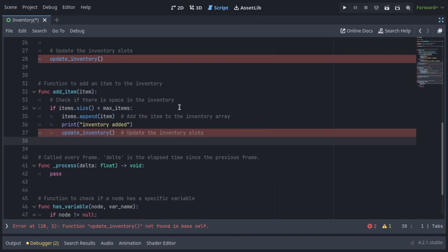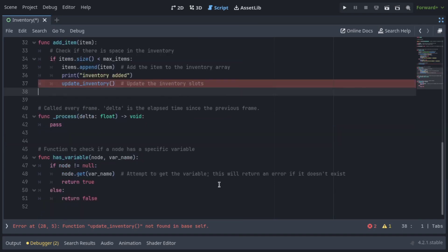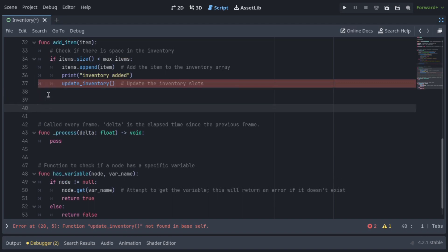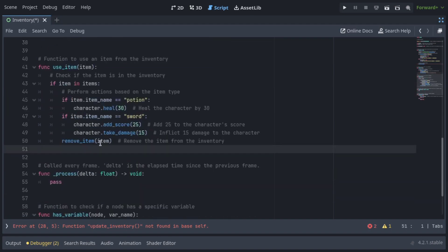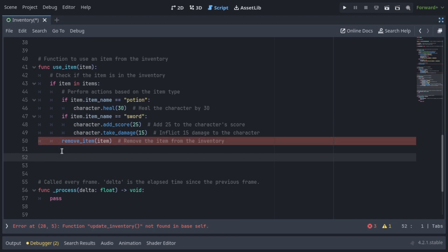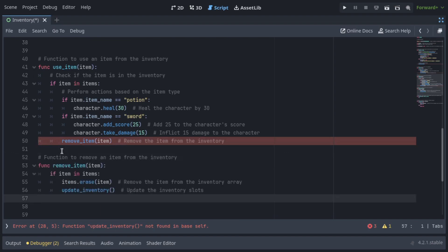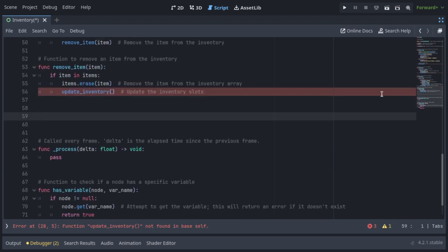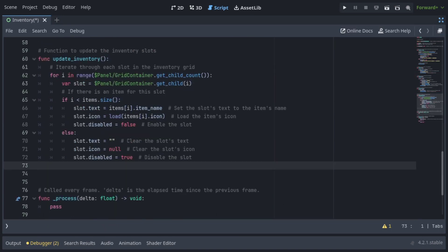The addItem function adds an item to the inventory if there is space available, then updates the inventory slot. The useItem function uses an item from the inventory if it exists, performs specific actions based on the item's name — such as healing the character or adjusting the score — then removes the item from the inventory. The removeItem function removes an item from the inventory if it exists and updates the inventory slot.